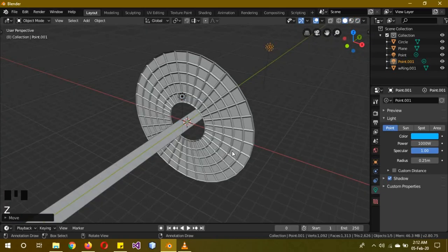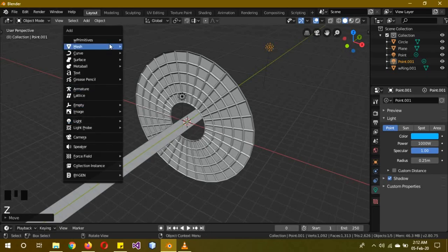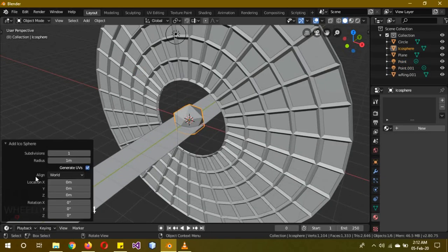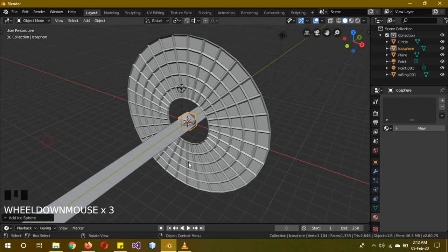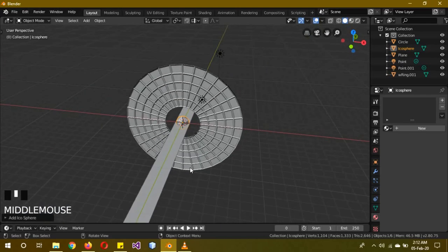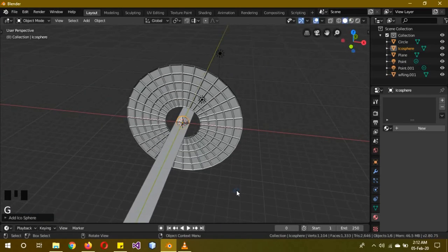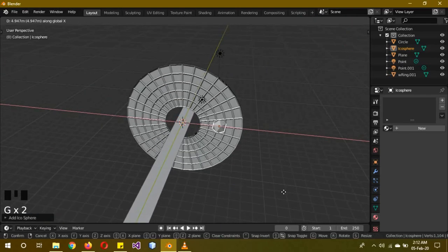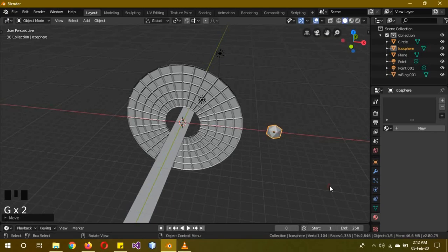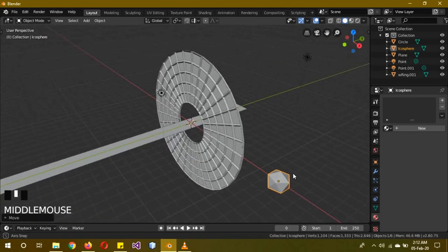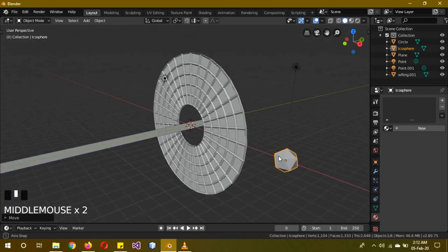Now we'll need our icosphere. Reduce the subdivision to 1, and G X to move it aside for now.